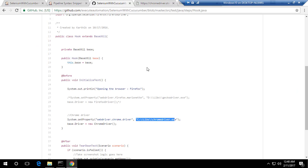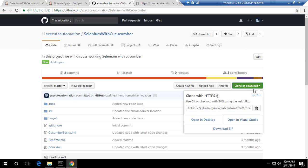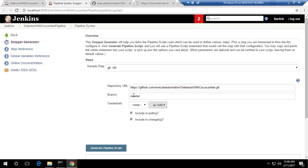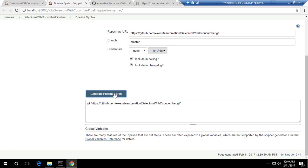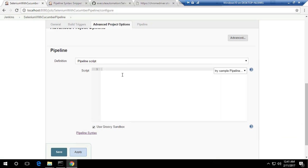I can copy the repository URL and paste it in the Git field. If I want to see the Groovy syntax for this action, I just hit 'Generate Pipeline Script'. That's it — it gives a super simple command. I'm going to copy this and paste it into the pipeline text box.